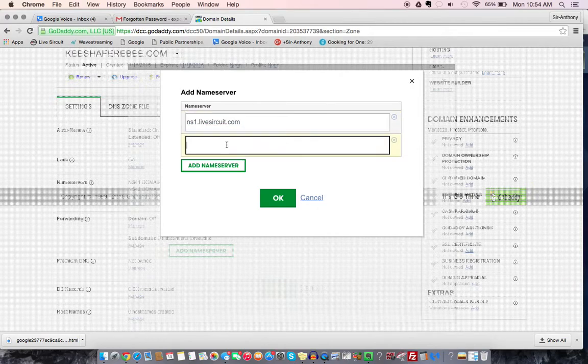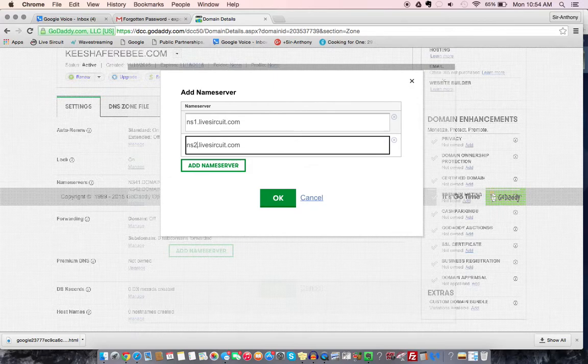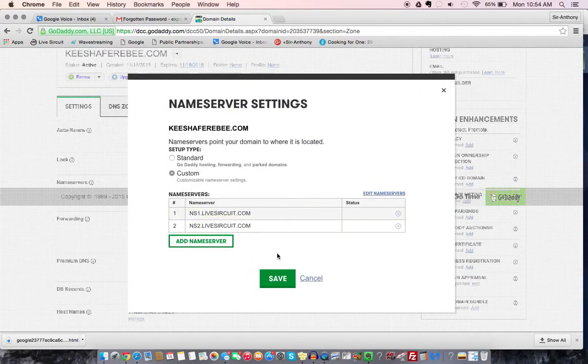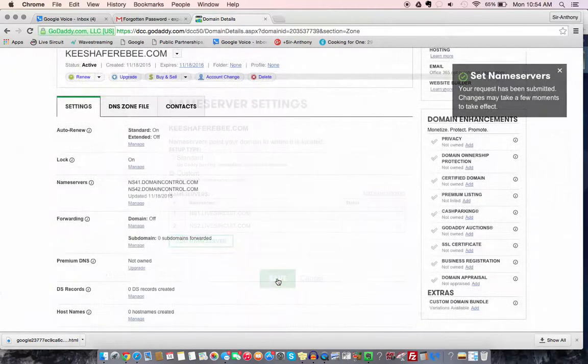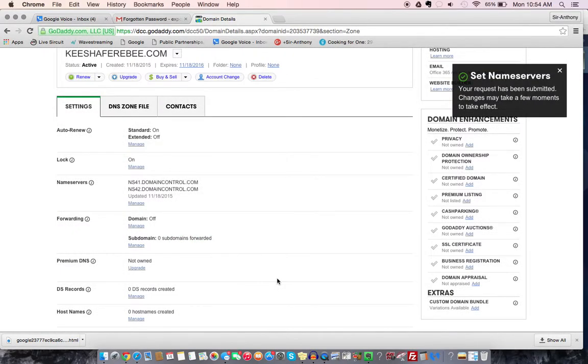And then the second one is ns2.livecircuit.com, and then you just hit okay, and then you hit save, and that's it. And you wait about 24 hours for it to take effect. Alright, thank you.